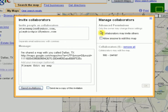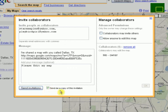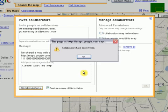You might also want to send yourself a copy of the invitation just to see how it was formatted and sent out. Now I'll just click 'send invitations' and it gives me a notice that collaborators have been invited. I'll click OK.